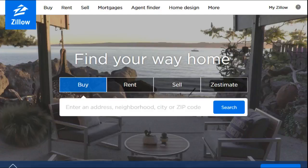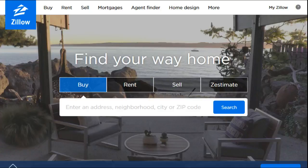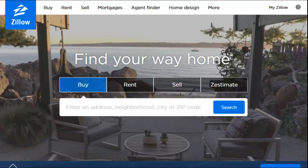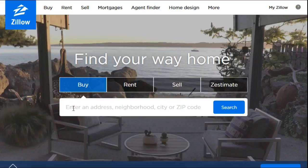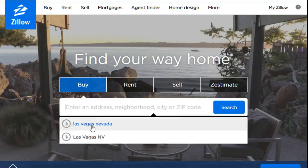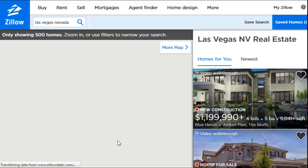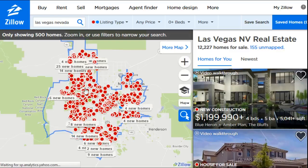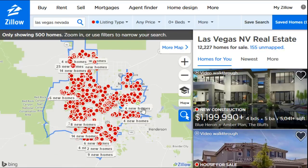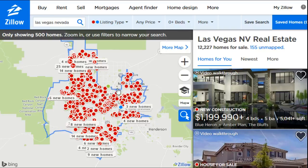Hey guys, welcome back to today's video. I'm showing you how you can filter your search on Zillow.com to get the exact requirements of whatever home you're looking to purchase. First, make sure you're in a region where you want to buy. For this video I'm using Las Vegas, Nevada. You go ahead and type in whatever area you're looking in and it'll take you to the page — right now this blue outline is the greater Las Vegas area for this search.